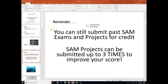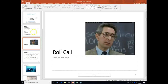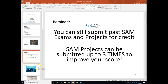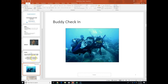Just a reminder that you can still submit past SAM exams and projects for credit. The system automatically grades and provides you feedback. If some of you are starting to get behind, you can still submit and get credit for those modules. The important thing is that you're learning this stuff, but I strongly recommend that you don't fall behind — it's a sure-fire recipe for failure.